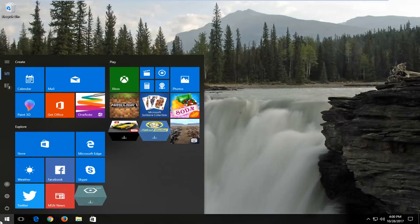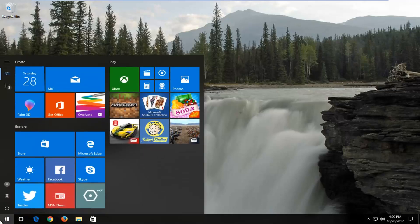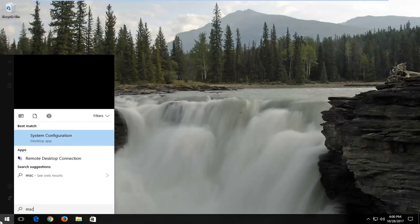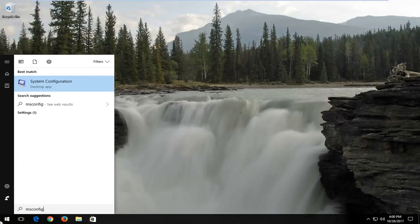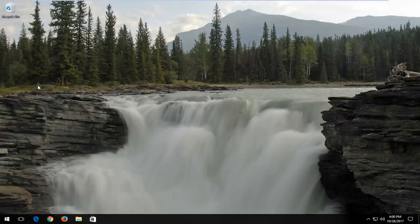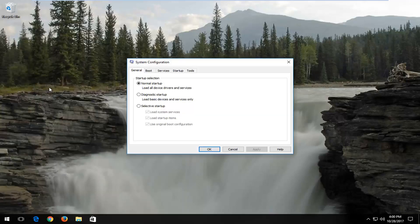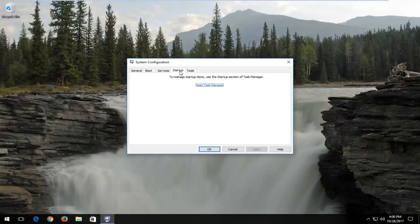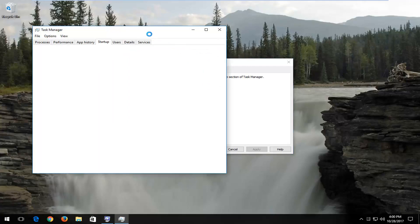We're going to start by opening up the start menu. You want to type in msconfig. Best match should say System Configuration right above Desktop App. Left click on that. Now you want to go and left click on the Startup tab at the top, and then click on the Open Task Manager button.